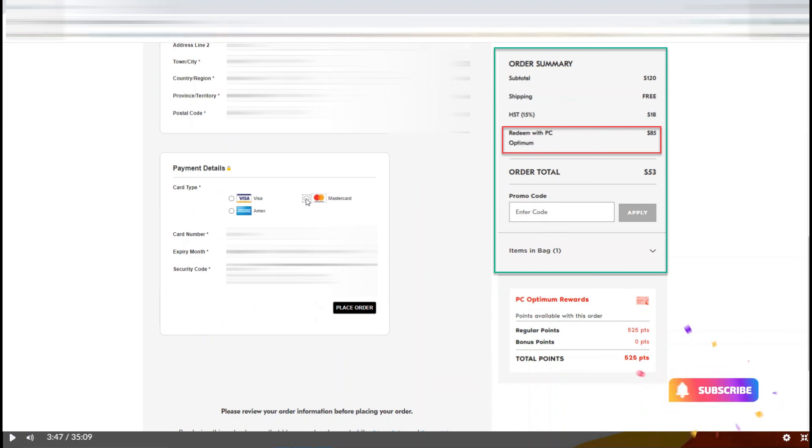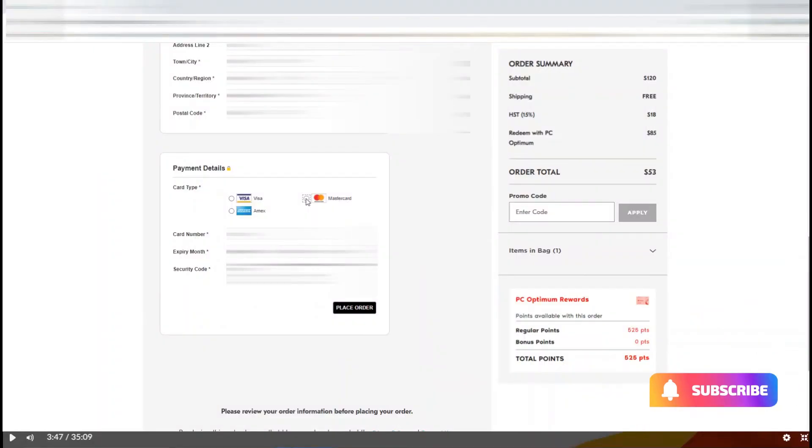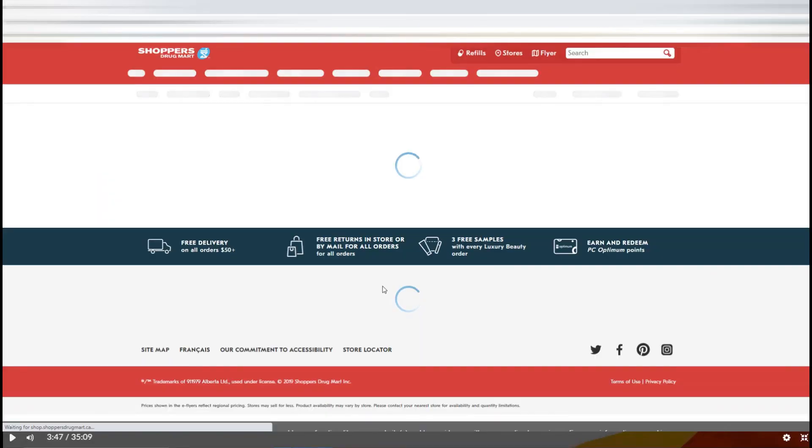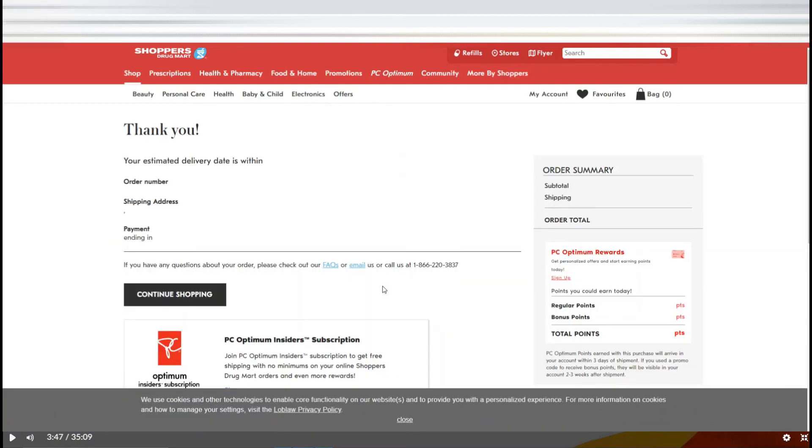After entering your credit card details, you will just proceed, and this is how you can redeem your PC Optimum cards online.